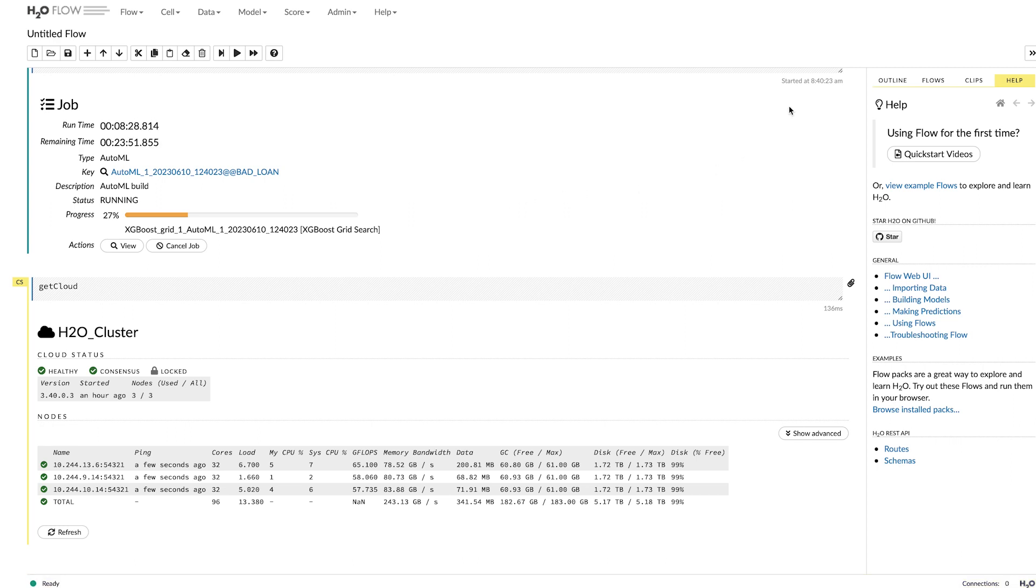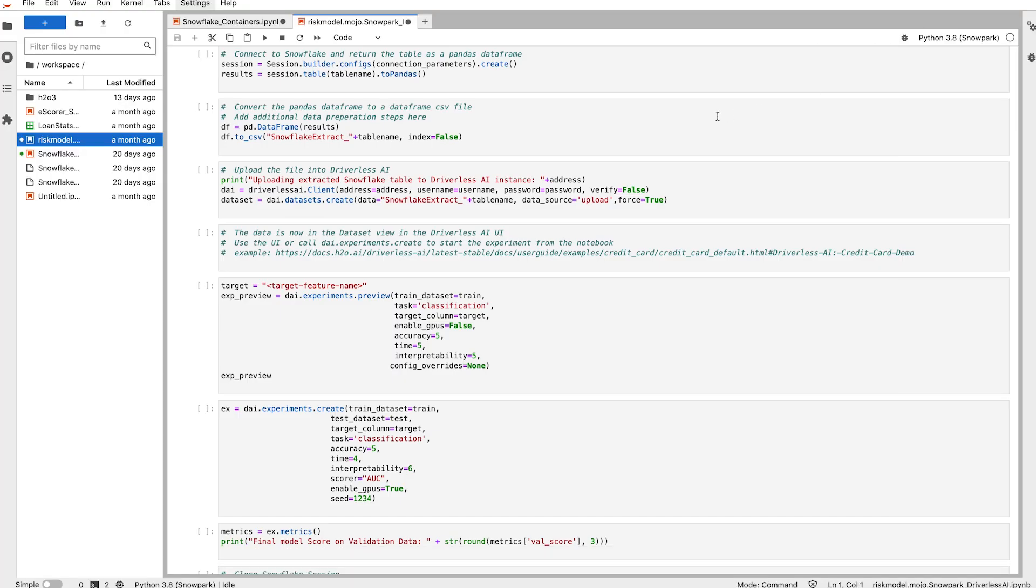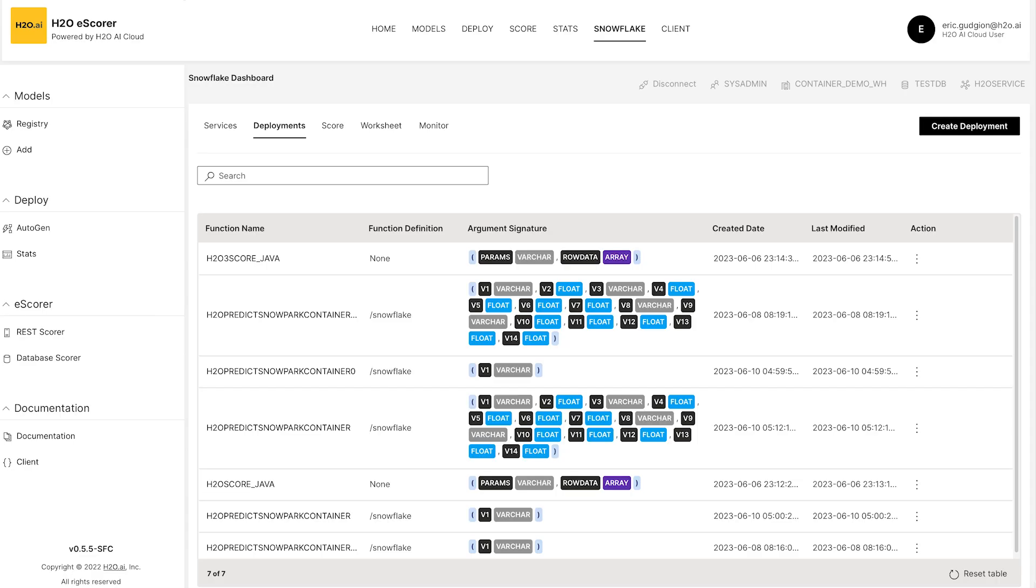If I want to do everything through an API experience, we can run the notebook directly inside of the environment as well. And then drive the experiments for both H2O3 and driverless completely through API experience. And we even make that simple for the data scientist.